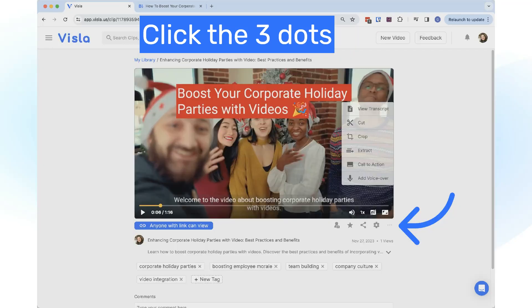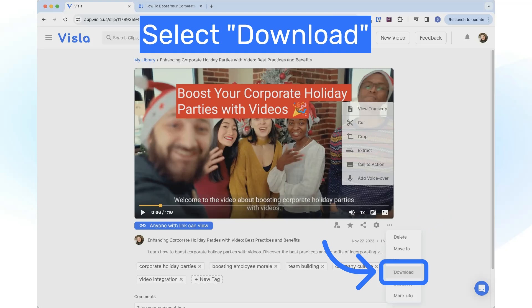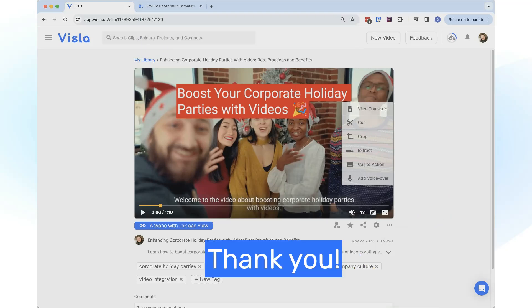Or click on the three dots at the bottom right and select Download. Thank you for watching this tutorial.